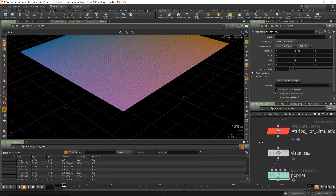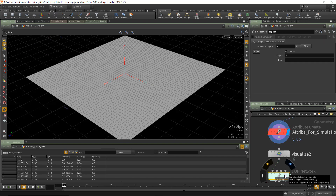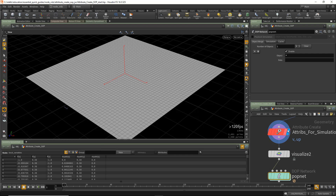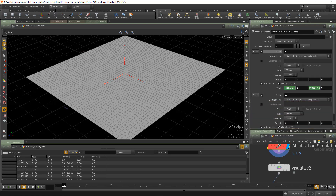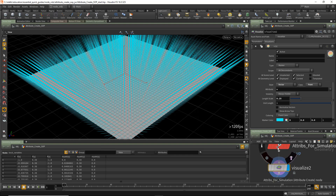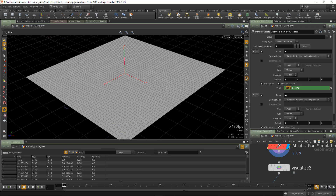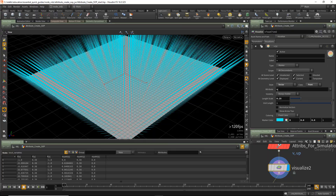Another example: here we have some attributes for simulation. Many times we have a pop net, and you should understand that particles in any simulation will use any existing velocity, up vector, or orient attribute to determine direction. In this case, we've created two attributes, one called velocity. We're using the expression $BBX, which returns a value from 0 to 1 for each point's position on the bounding box. If we subtract minus 0.5 we get a value from -0.5 to +0.5, and multiplying by 2 expands that to go from -1 to +1. Doing that for the Z component as well, we now get velocity attributes that flare outwards, visualized with a visualize node.